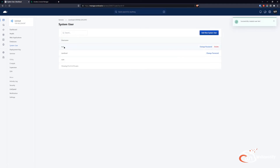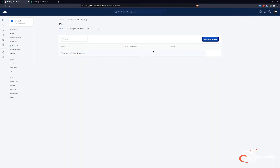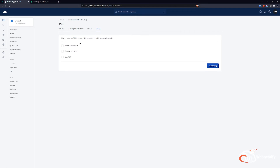After adding our system user, we go to the Utility tab, then SSH. In the config, we click 'Prevent Root Login'. Since I have my own SSH key, I also disable password login because I want to use only SSH key authentication. Then we save the config.